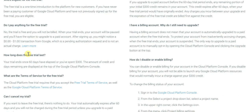Do you pay anything for this free trial? No, you don't — it's completely free and you will not be billed. When the trial ends, your account will be paused and you will have the option — that power is in your own hands — whether you want to upgrade to a paid account or not. That's again something which is completely in your hands.